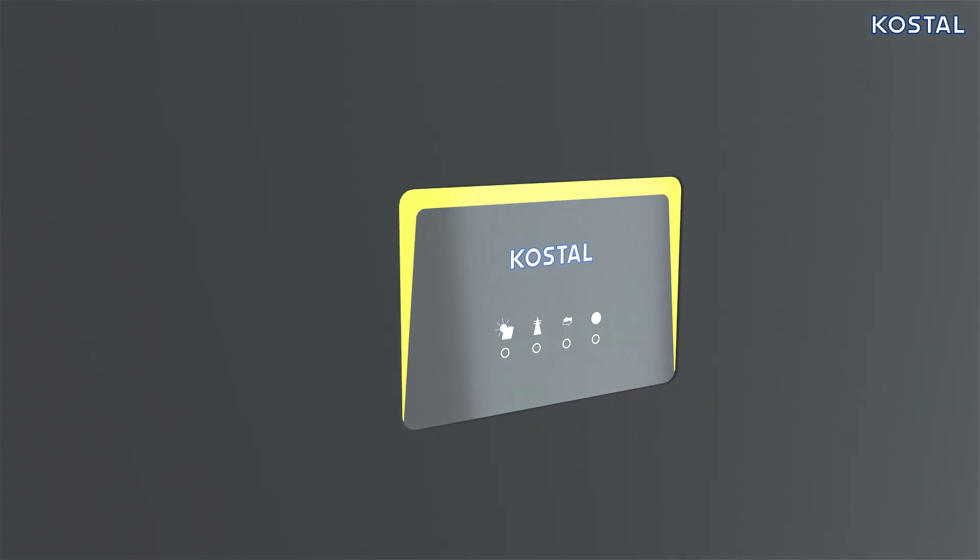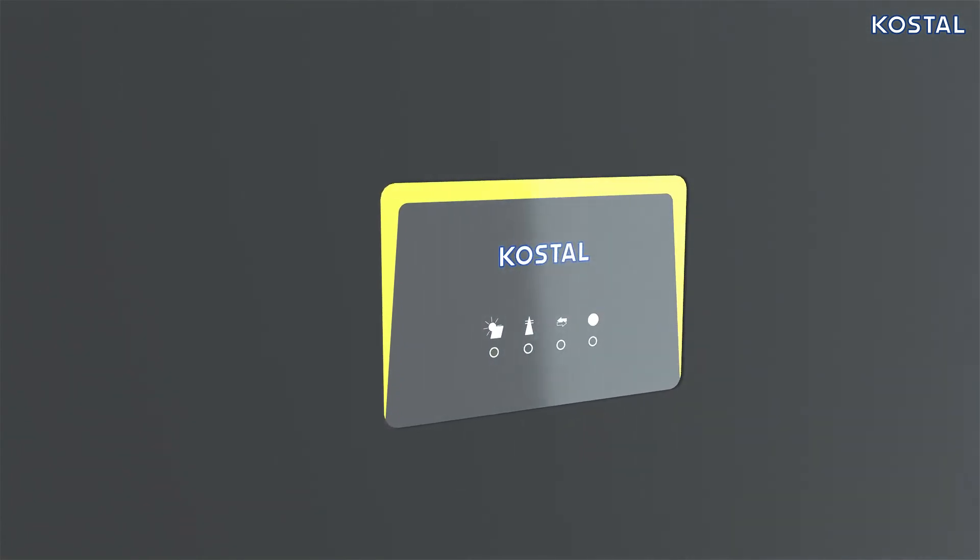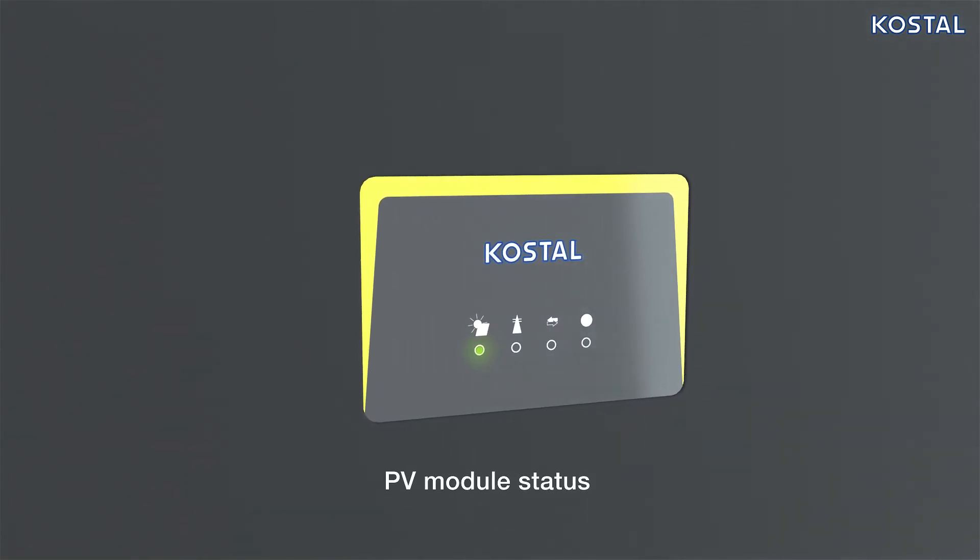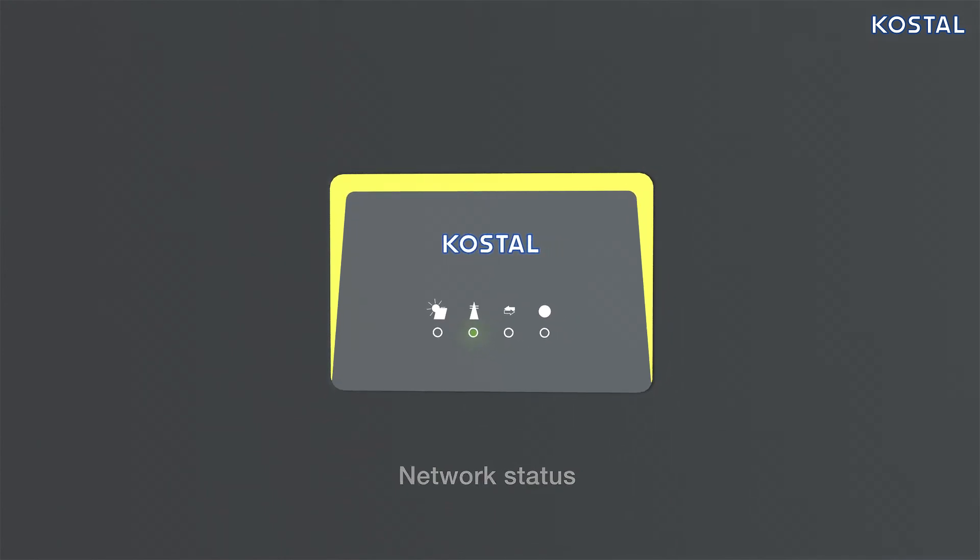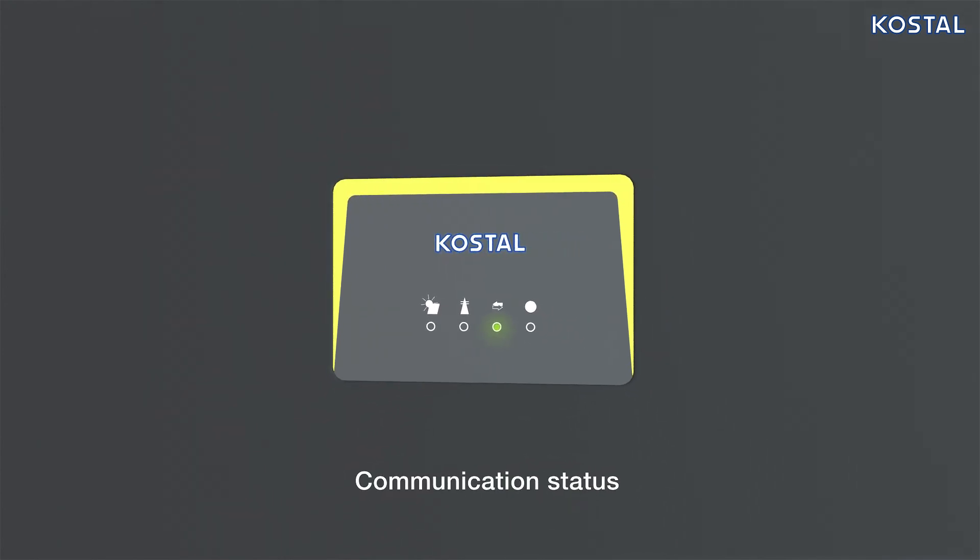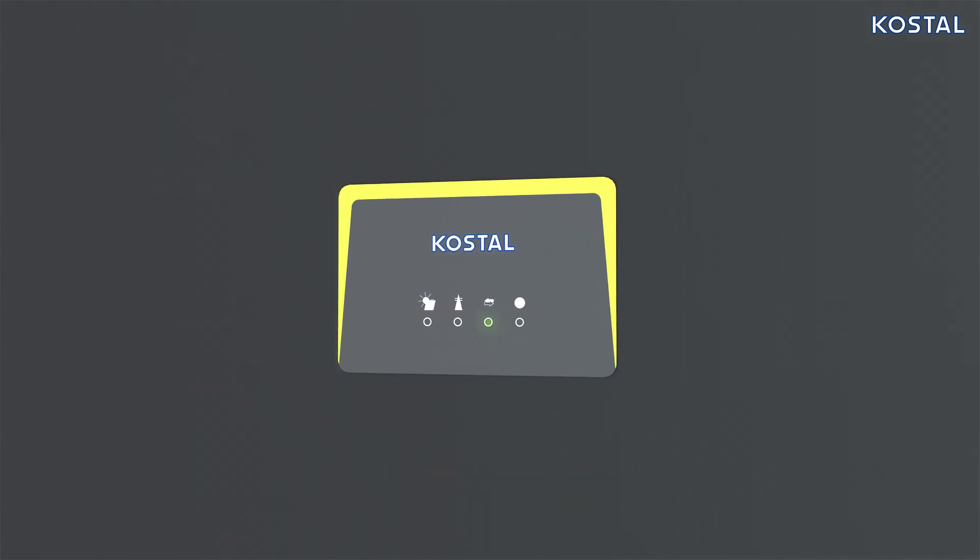The status LEDs are located on the front of the housing. These provide information about the inverter's operational status.